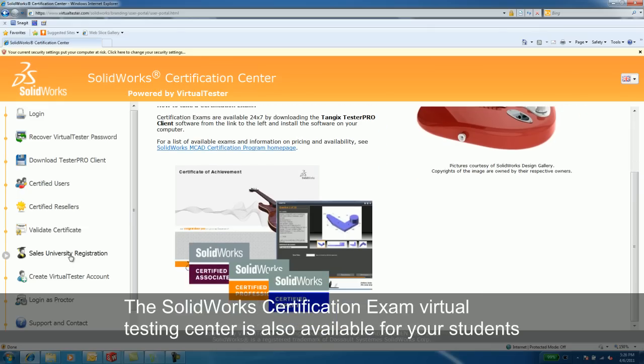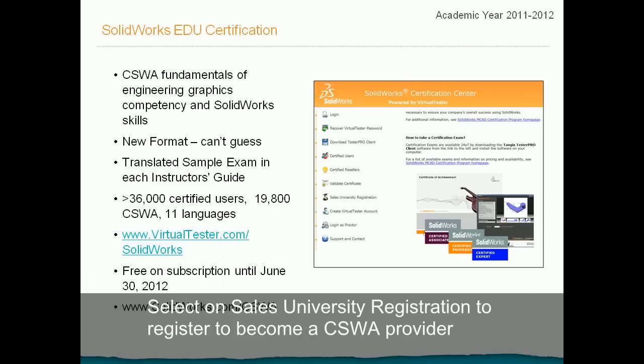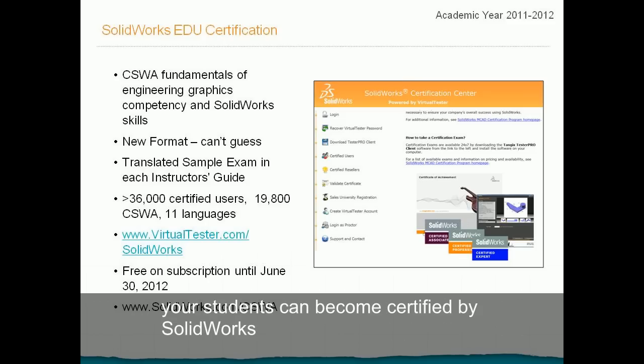The SolidWorks Certification Exam Virtual Testing Center is also available for your students. Select on Sale, University Registration to register to become a CSWP provider. Your students can become certified by SolidWorks.